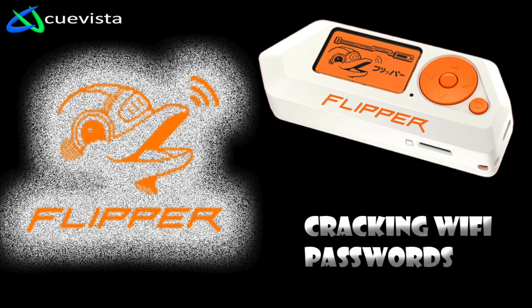Alright, today's video we're going to pick up from where we left off. We're going to perform some more hacking with the Flipper Zero. So for today's video, we're going to look at cracking, hacking Wi-Fi passwords with the Flipper Zero and Hashcat.